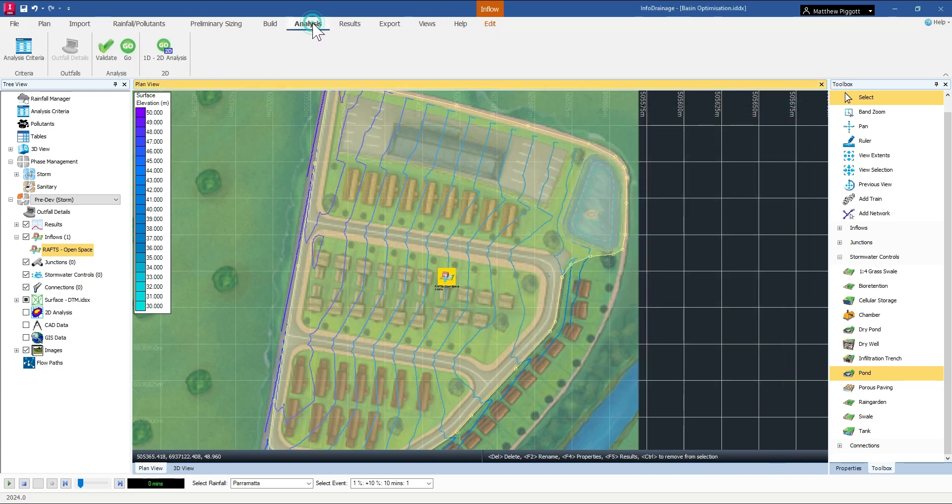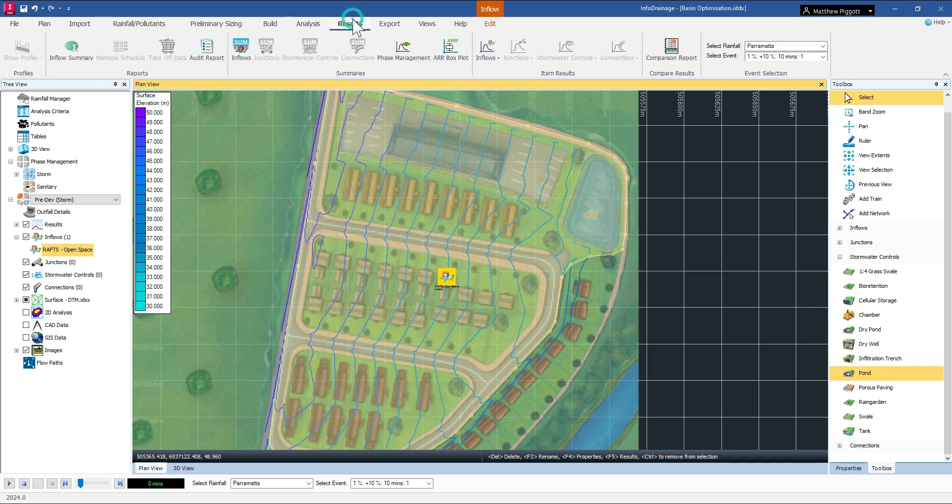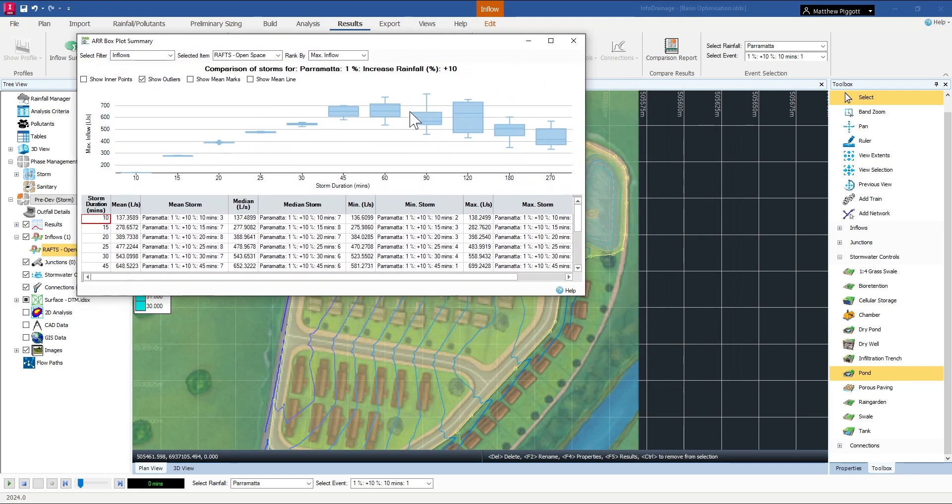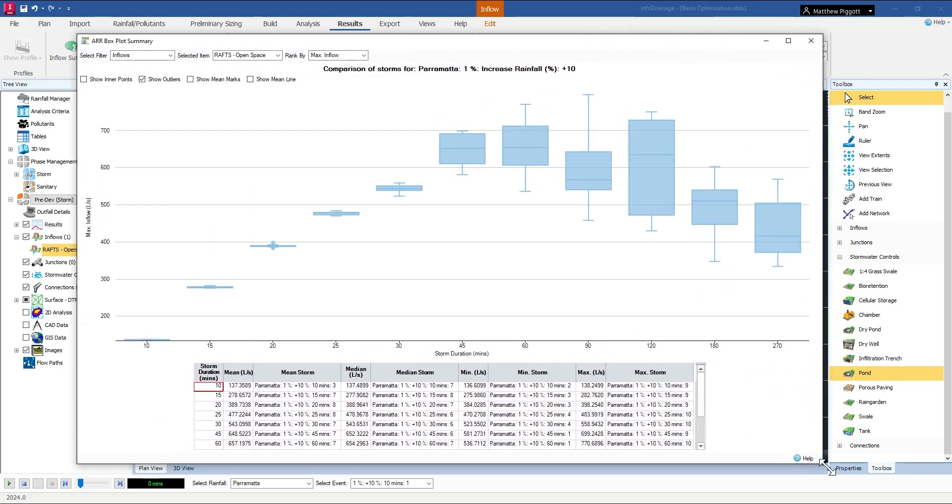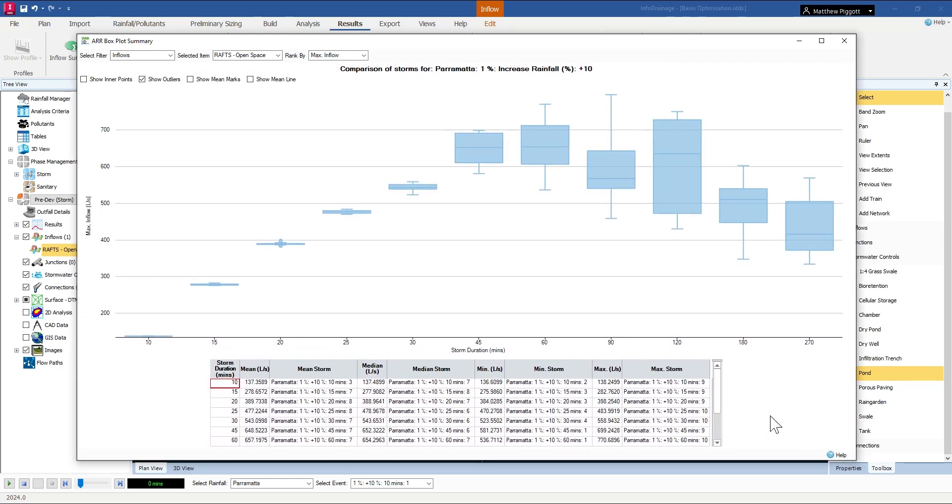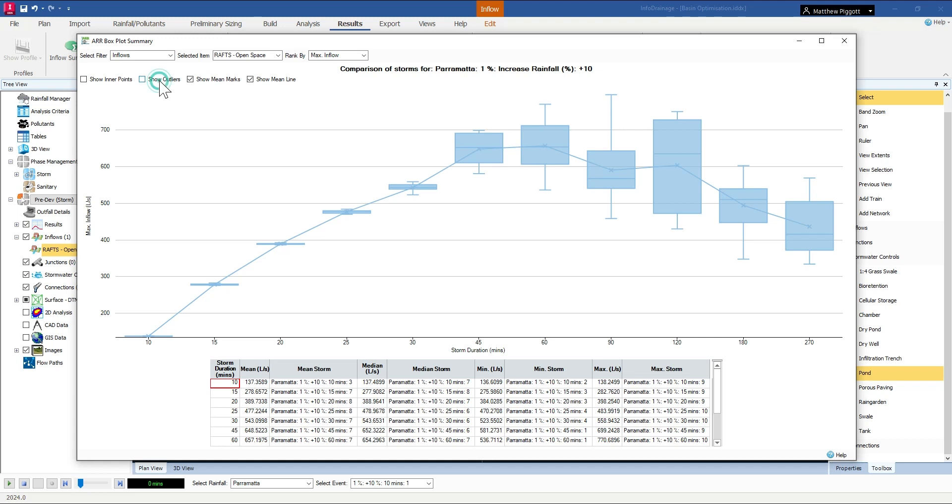Run the analysis and we can check the results using the ARNR boxplot tool. Just expanding the boxplot window, I can turn on any trend lines, show the mean points, highlight any outliers and even show the inner points.